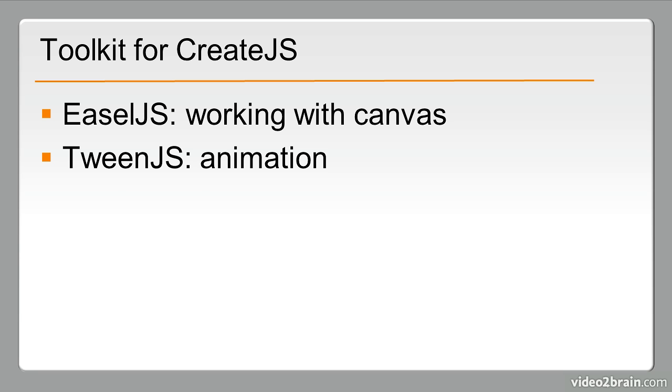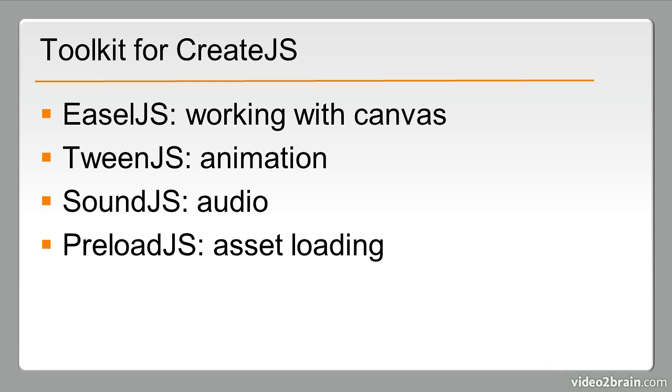TweenJS handles animation, SoundJS for audio, and PreloadJS for asset loading. All of these libraries together make up CreateJS.